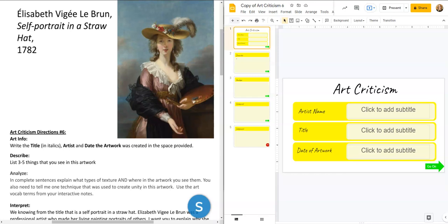Are you ready kids? It is time for our last art criticism of this year. So as always we start with the title information. We have an artist called Elisabeth Vigée Le Brun. You do not have to put the little accent marks on the E. She's French, so it's okay to write it with our English alphabet because that's what we have access to on our computers.